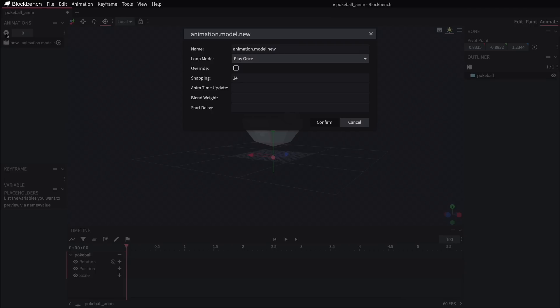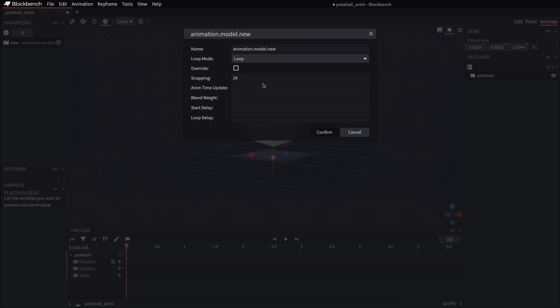I'm just going to leave everything here at the default setting, except for the loop mode, where I'd like to see this animation constantly repeat itself rather than just play once. So I'll set that to loop.